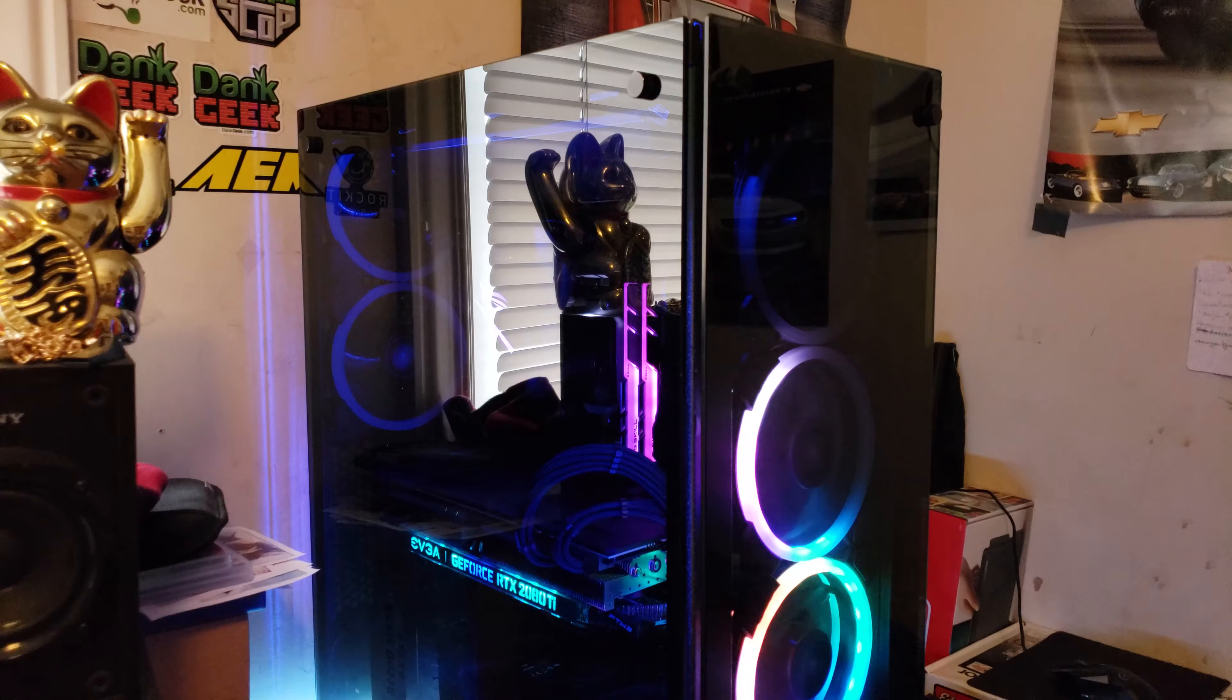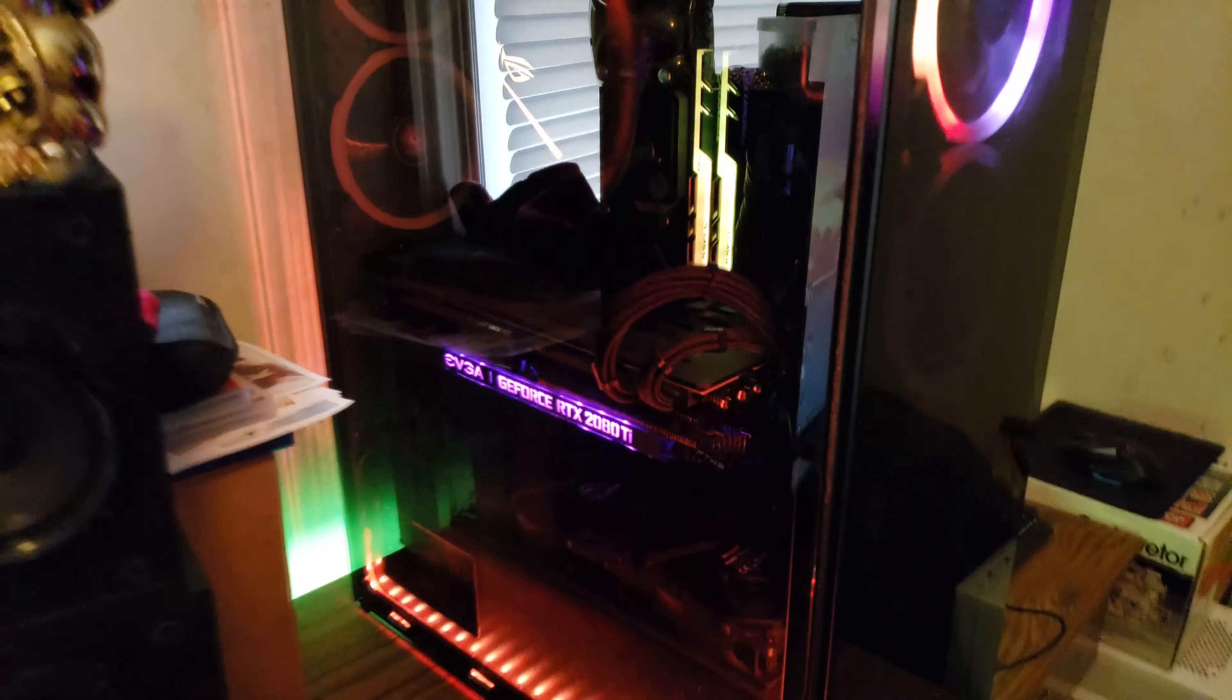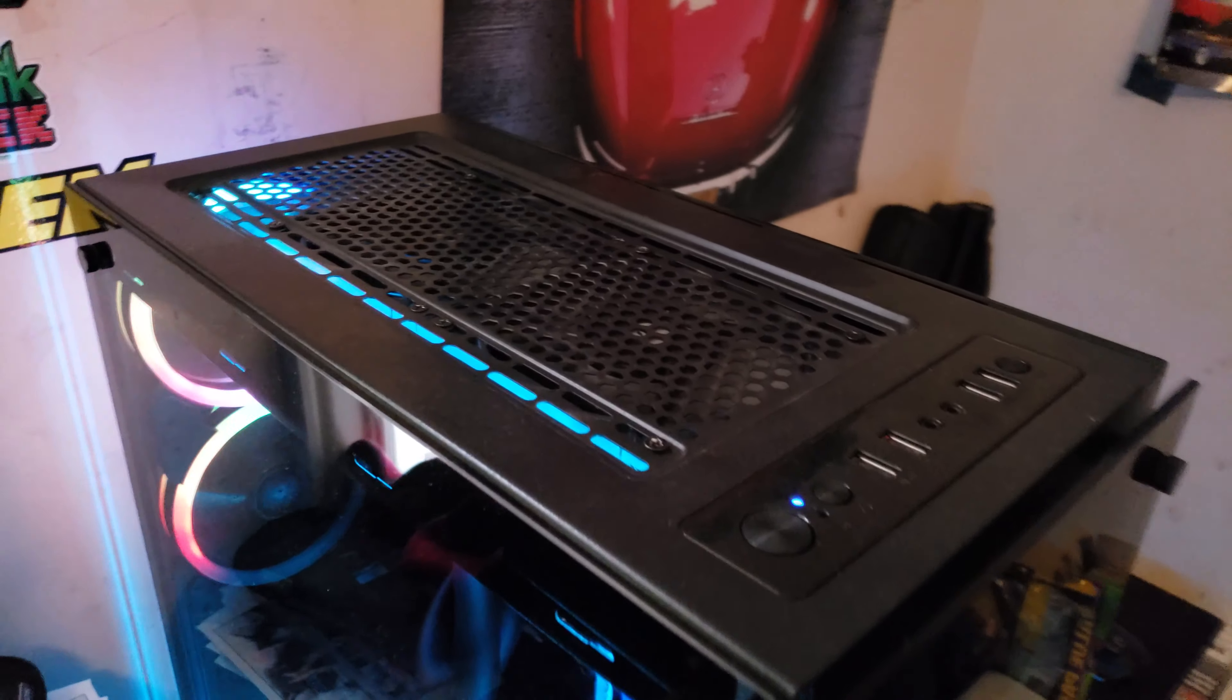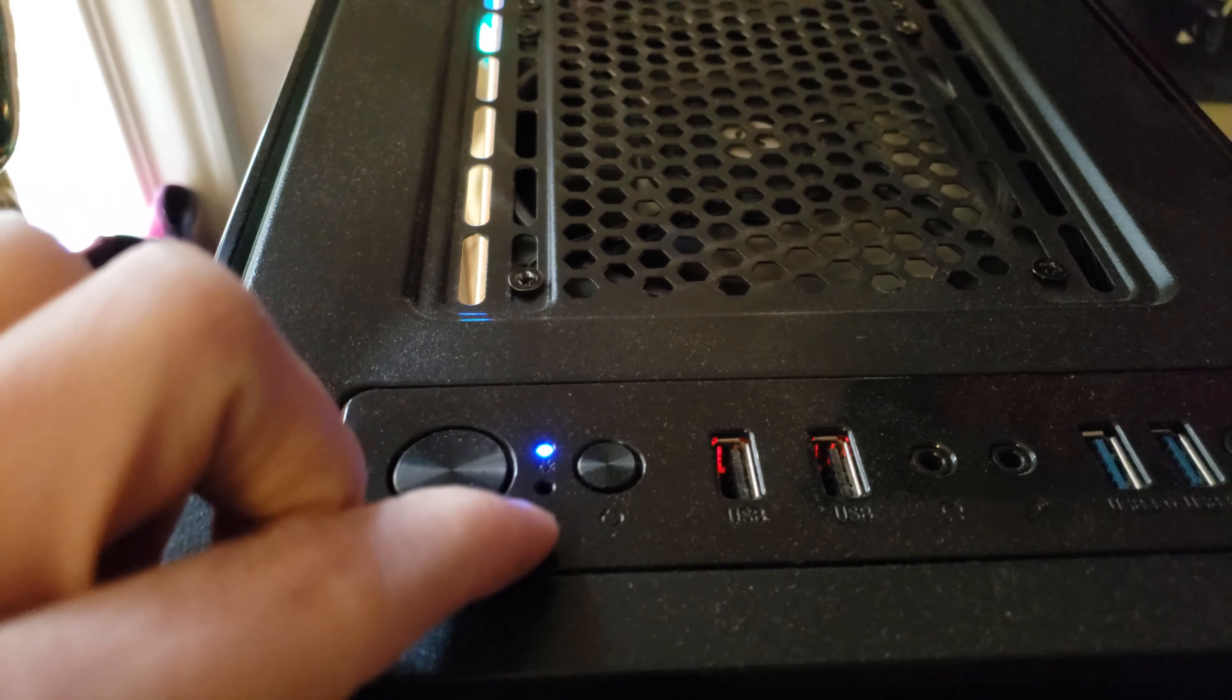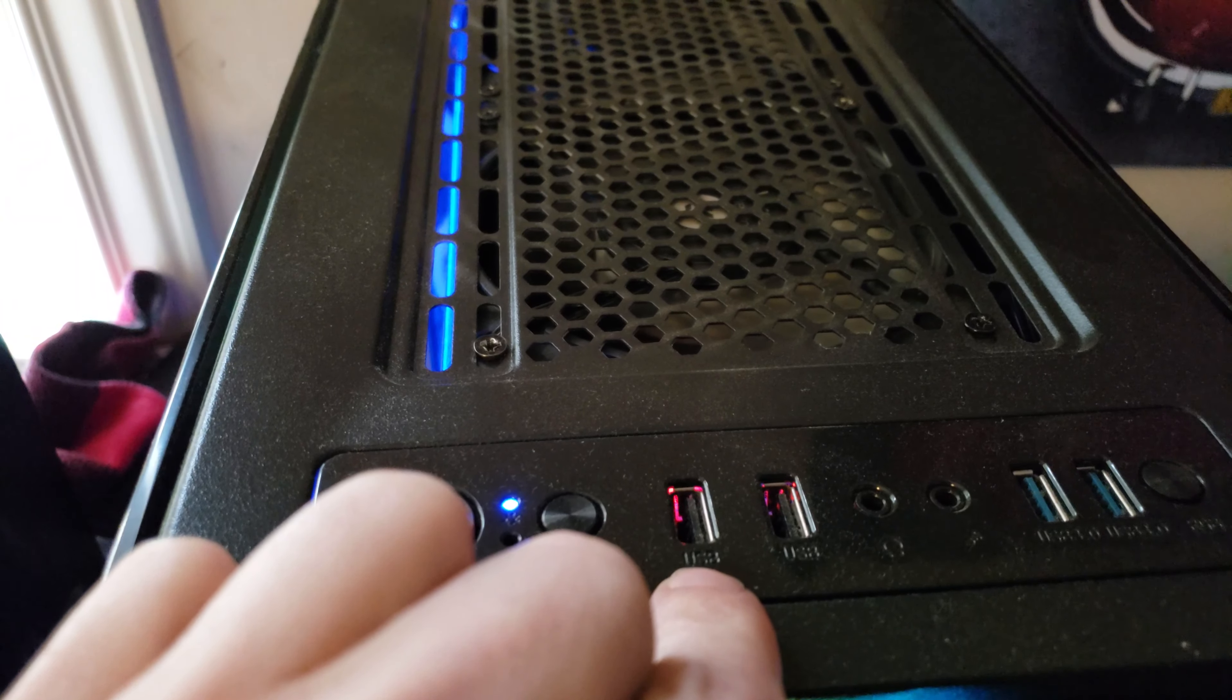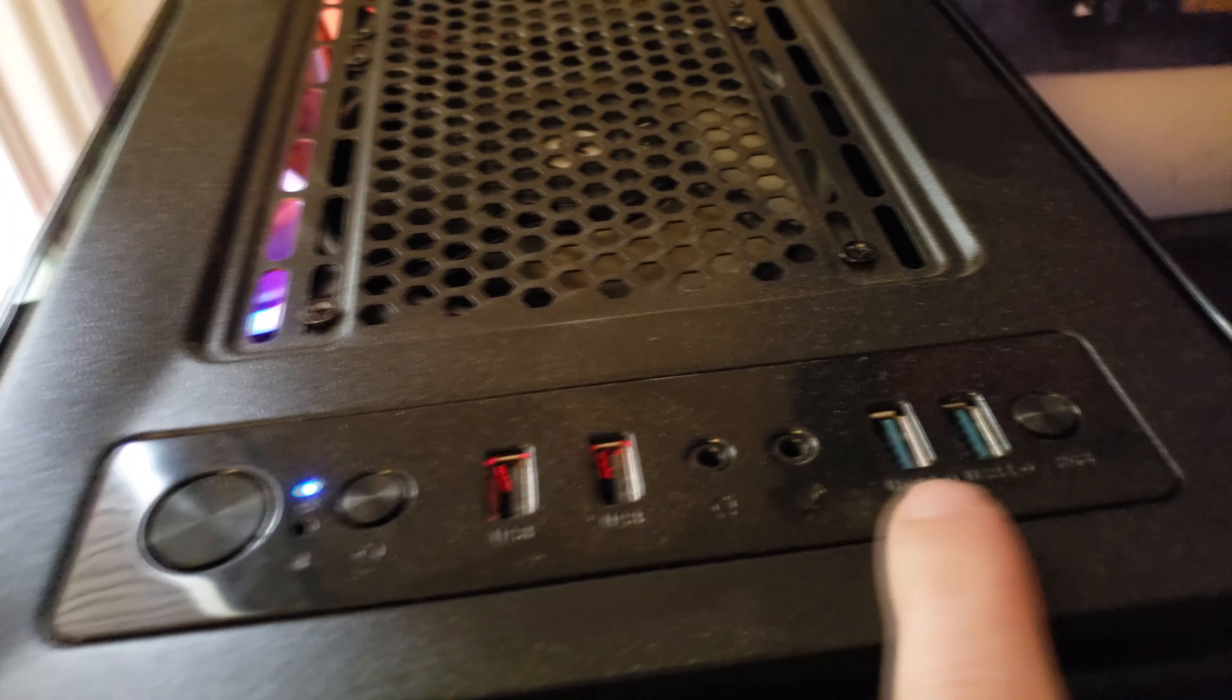Let's take a quick look around all the ports. We've got the power button here, power light, hard drive activity, reset button, two old school USB 2.0 ports, your 3.5mm headphone and microphone jacks right there.